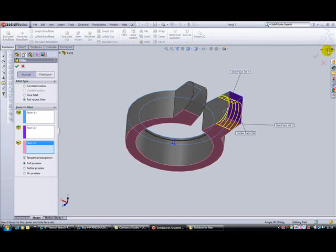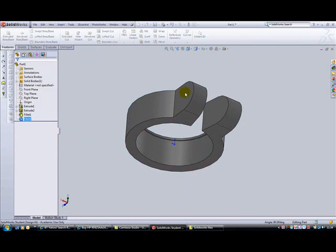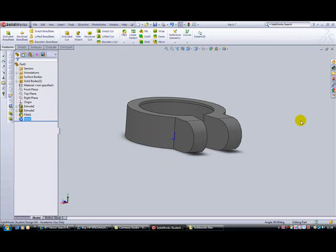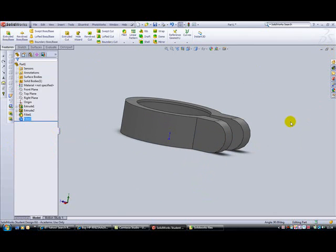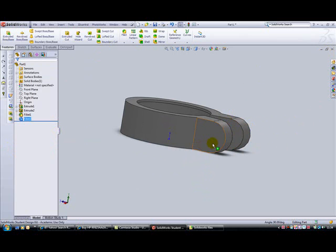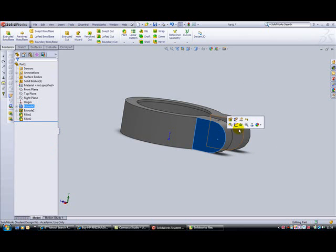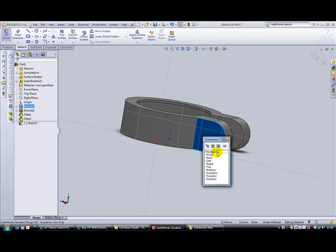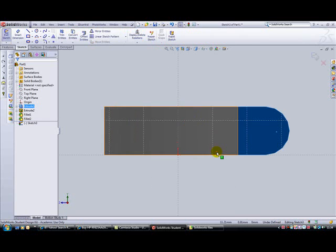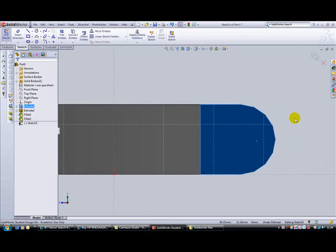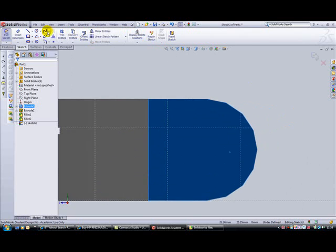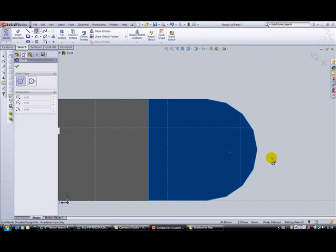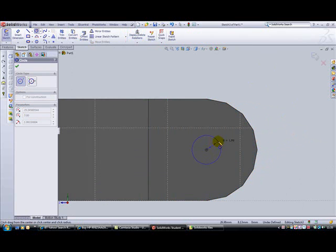The last thing to do is put the hole through this side where the bolt will go through. Select this face, click to sketch, press the space bar, click normal to, and zoom in on that area. Hover the cursor over the edge of the drawing, and when the middle of the circle highlights, place your circle there. Put a smart dimension of 5mm.